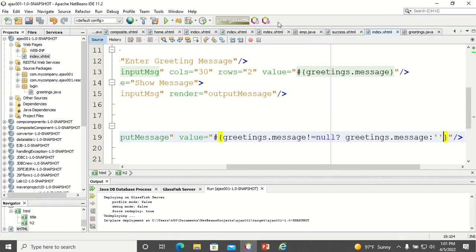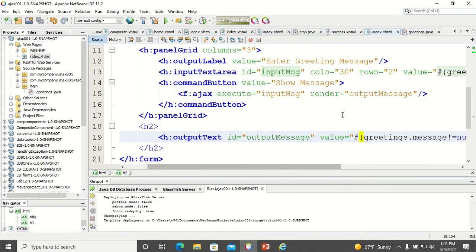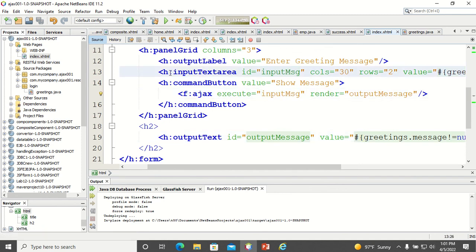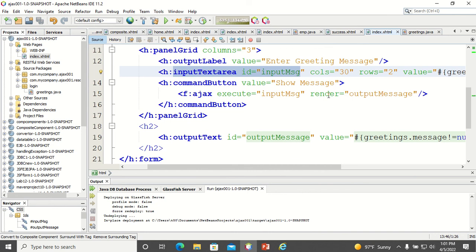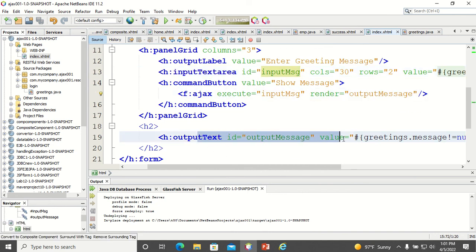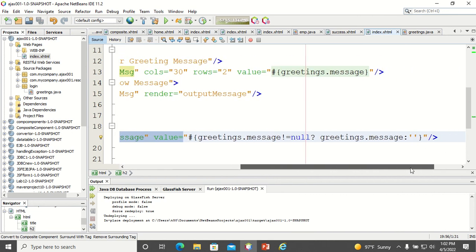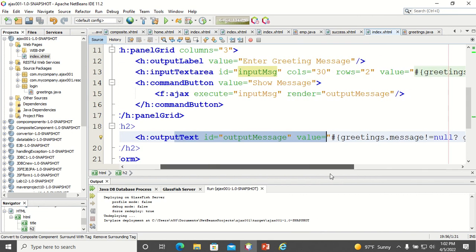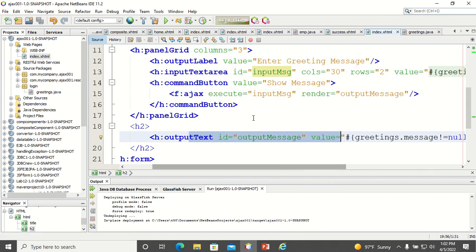Coming back to the code — you just have to tell which part you want to execute. Here we execute the text area, and then specify what you want as output. In the render, we display the outputText component. It's just a simple code. Hope you understood the session. Thank you for listening.